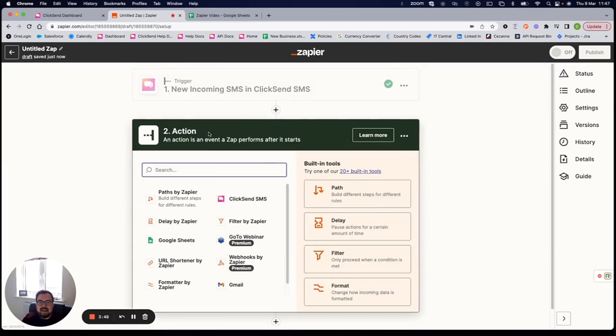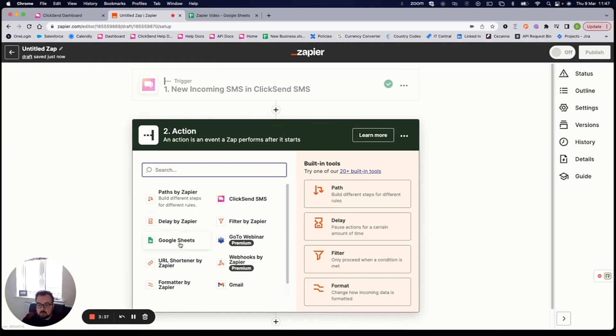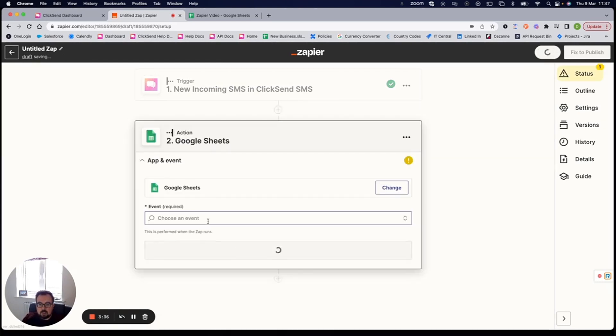Next up is the action, so that trigger has to come first. The action is the subsequent step I want Zapier to take. In this, we're just going to use Google Sheets, but you will be able to search for your application. So I'm just going to use Google Sheets here.